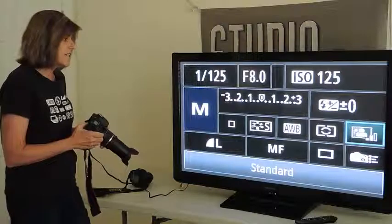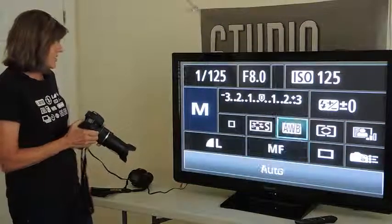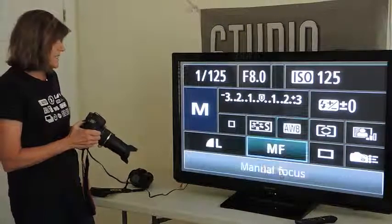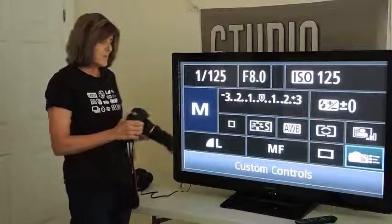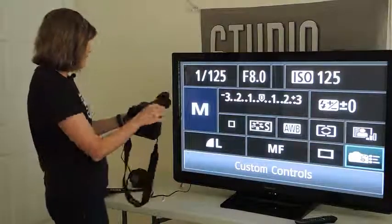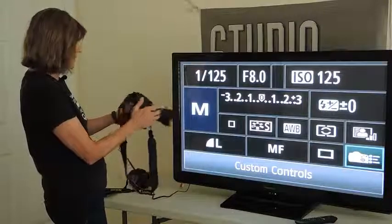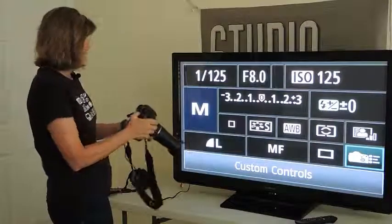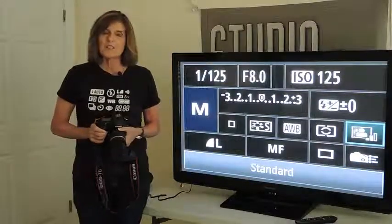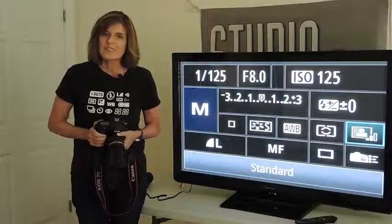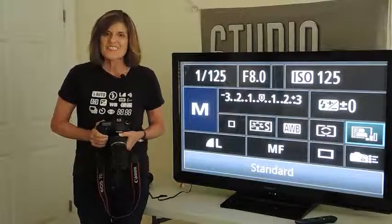Now in a Nikon camera, it's done just a little bit differently. Instead of a Q button, you'll see an Info button. The Info button is usually in this part of the camera or someplace on the back. So that's it for the Quick Control Screen. I hope you enjoyed this video and we'll see you back here for the next one.